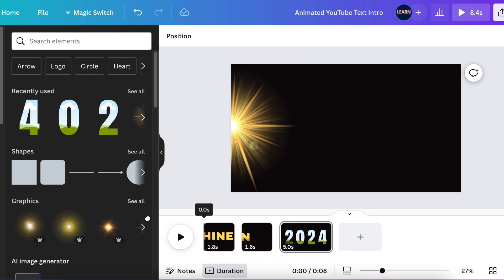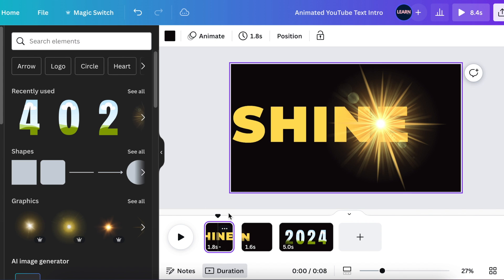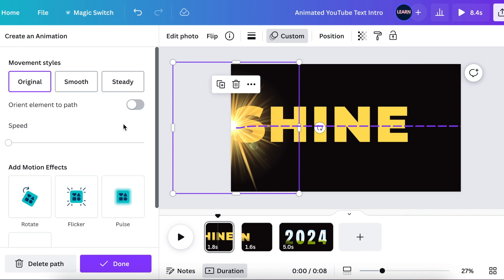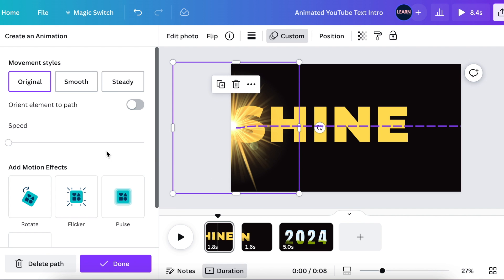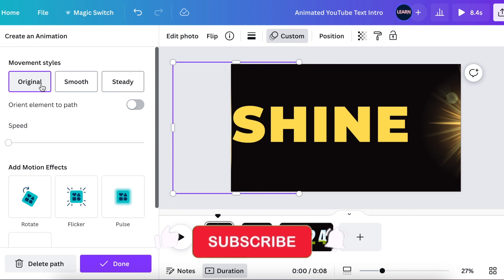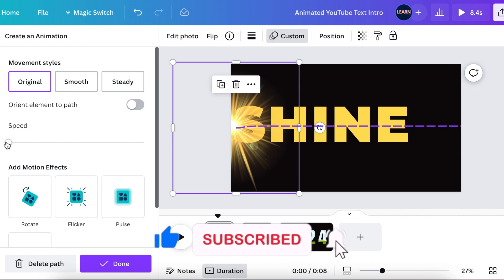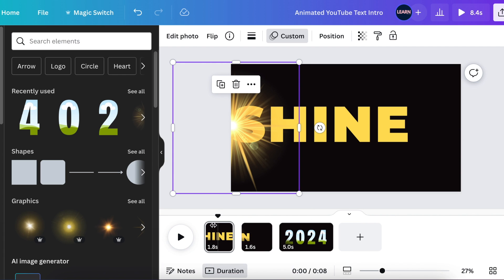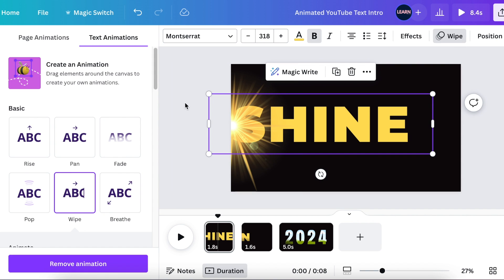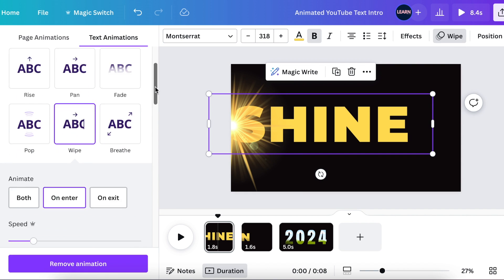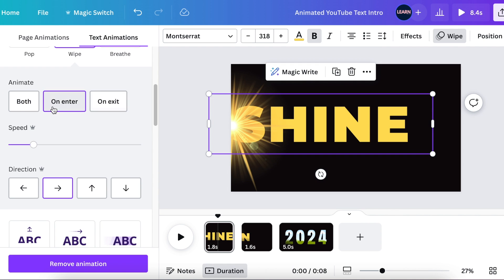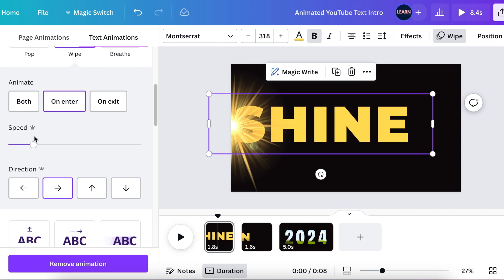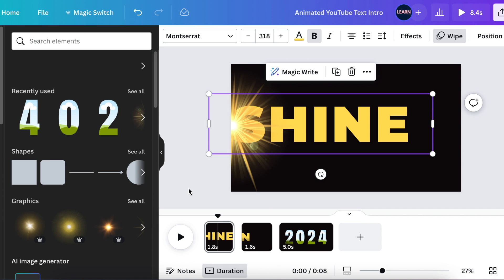The adjustments that I've made on the first slide, I've made it 1.8 seconds. And on our first slide, the customized animation that we've added for the shining star, we've left it as original. And the speed is very slow. And when we selected the text, we've added the wipe text. And with the wipe text, we've made it on enter. The speed is about three quarters. It's fast, but it's not that fast.